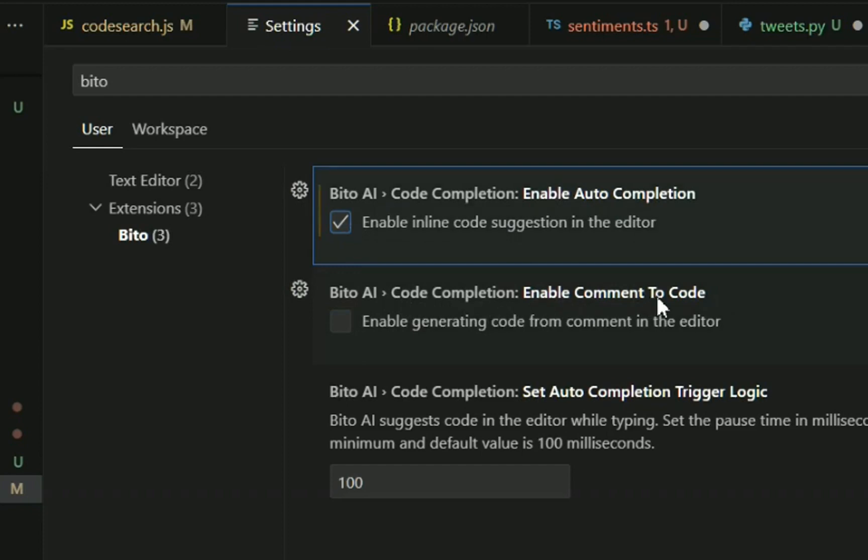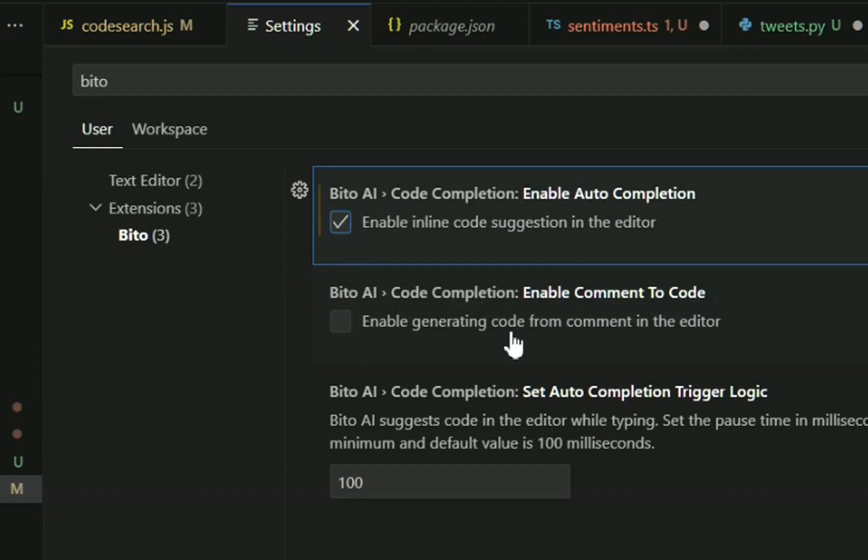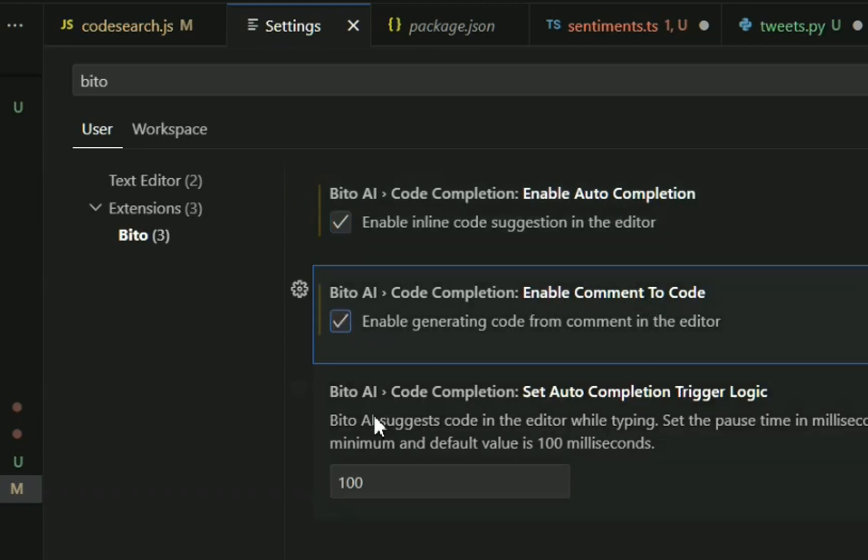You have Enable Comment to Code, which is, as you make a comment, we will generate a block of code for you. You want to turn that on.